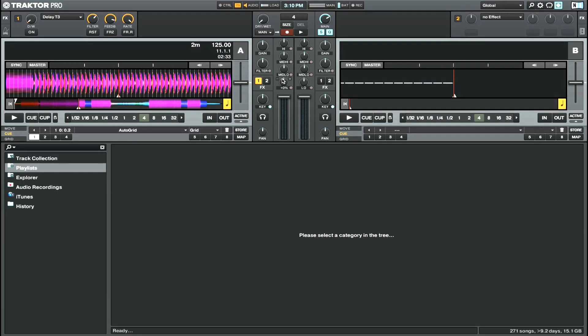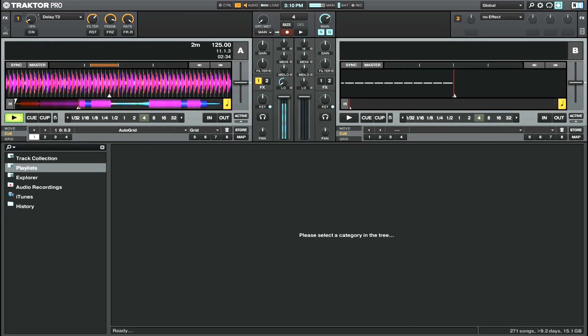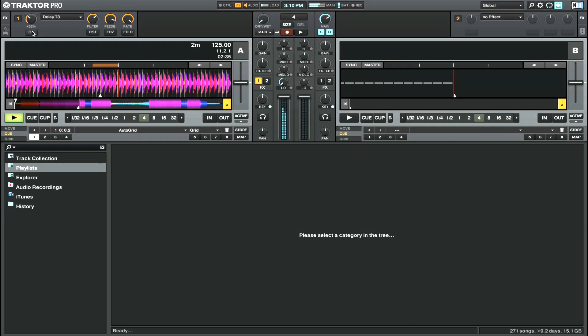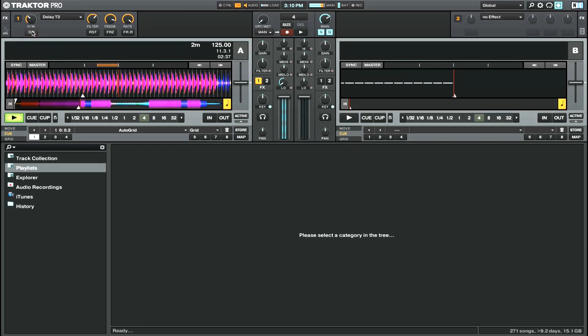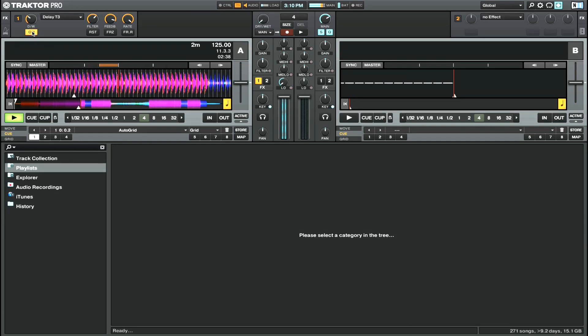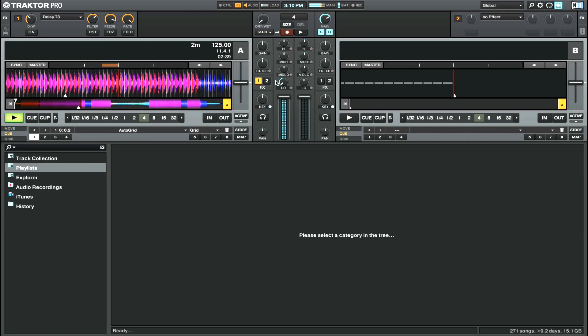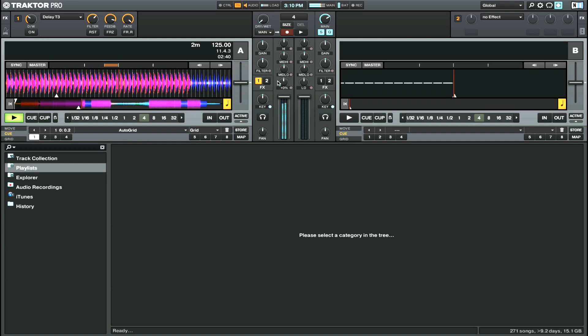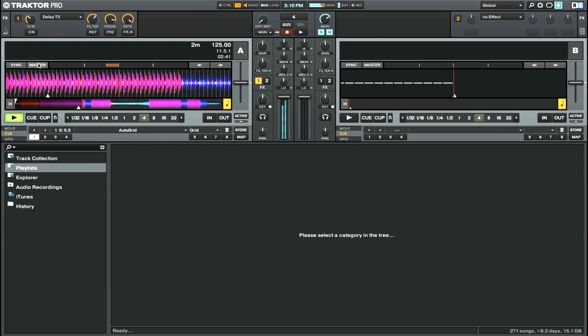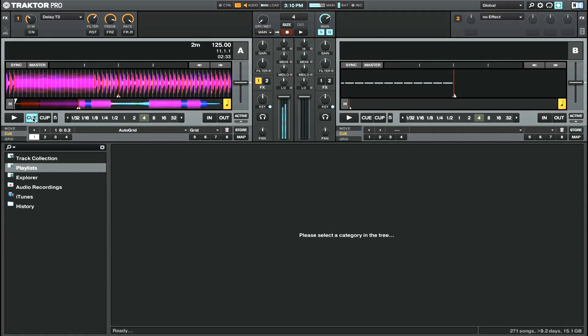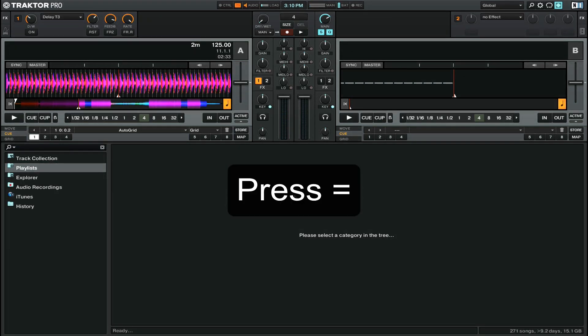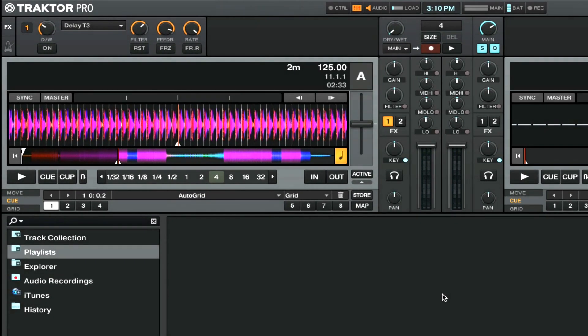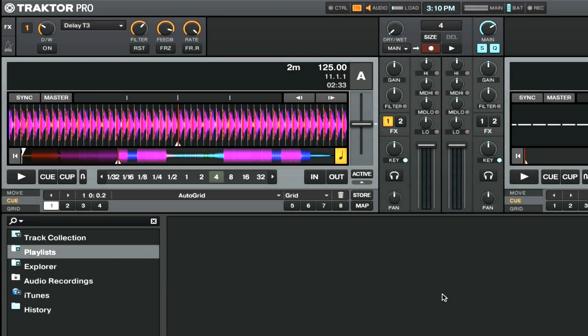To get best results, you always need to cut the lows. I made a small mapping - if you press the equal sign on your keyboard, it will activate the delay and cut the lows at the same time.